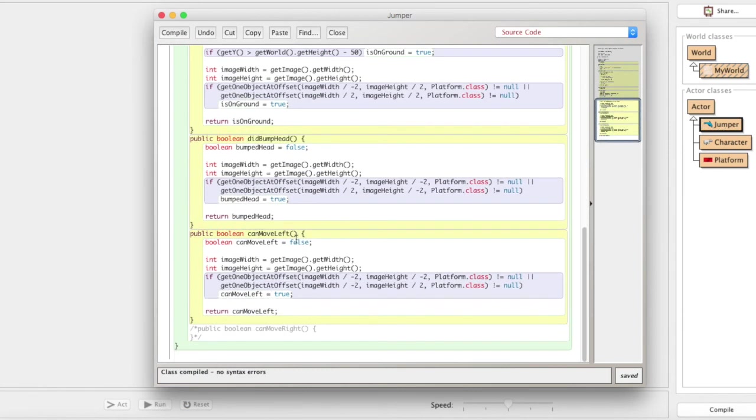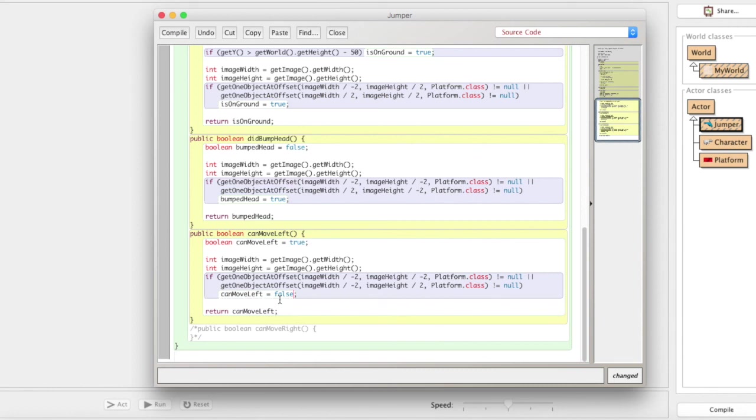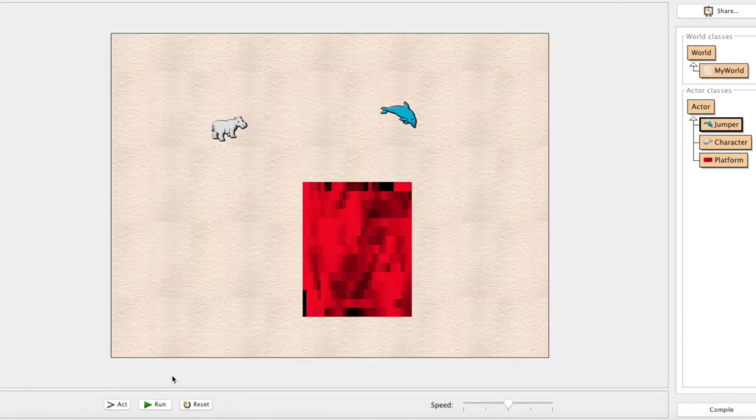We got to make one more change really quick down here. By default, canMoveLeft is false, right? Because we copied it from up here. We actually want this to be true to start, right? Because we only want to not be able to move left when we're touching the platform, right? When we're not touching the platform, we want to be able to move left. Also, we want to change this to false because when we are touching the platform, we want to not be able to move. So let's go and give this a test.